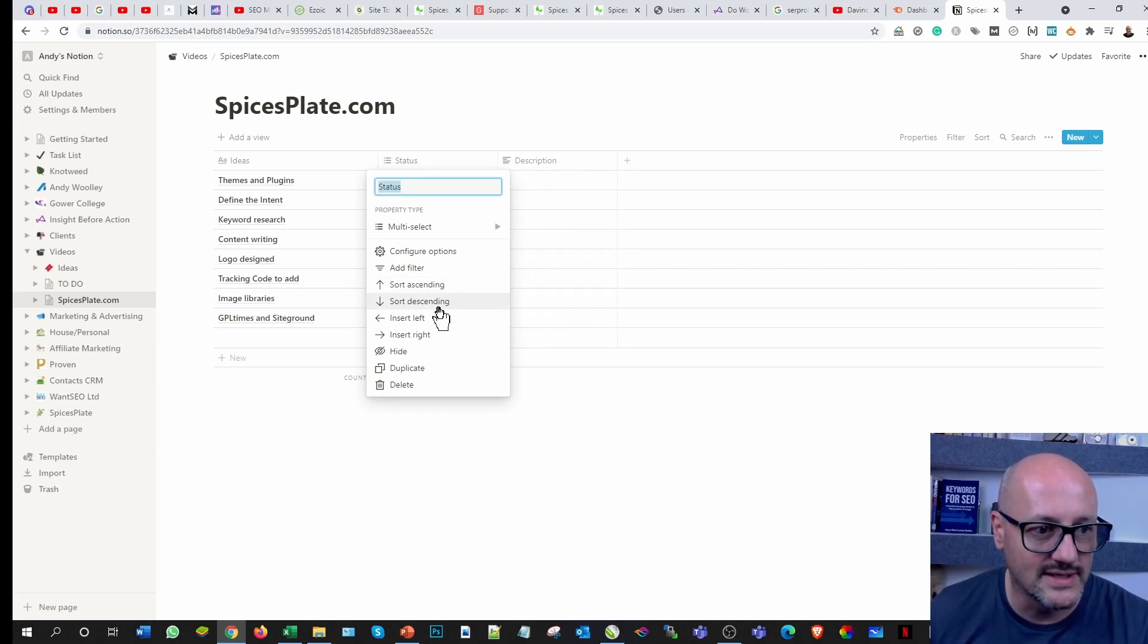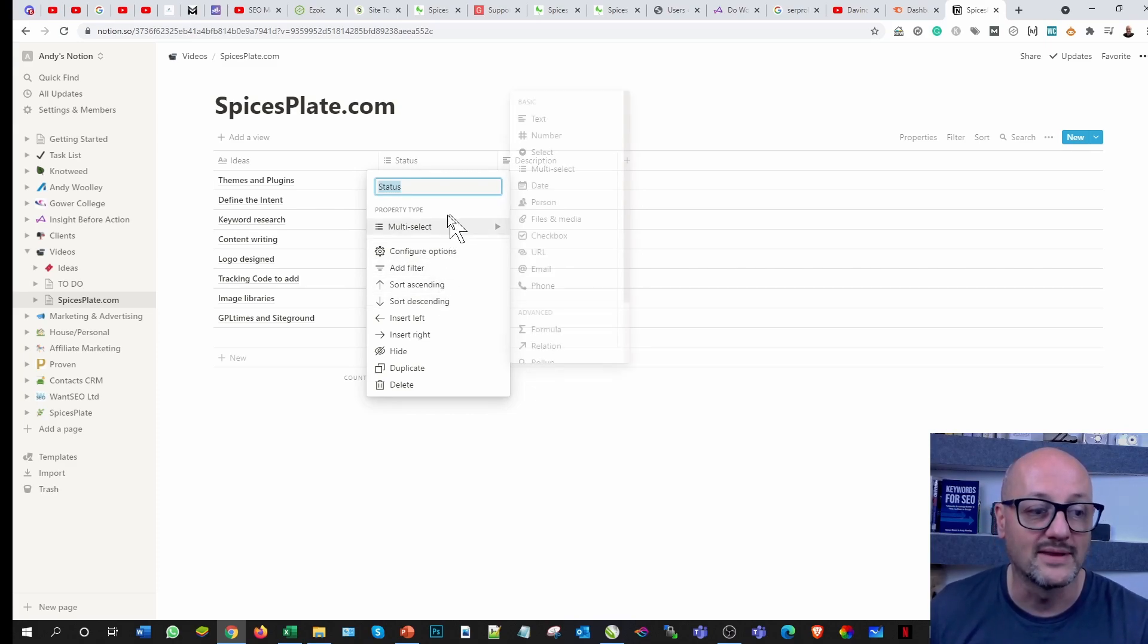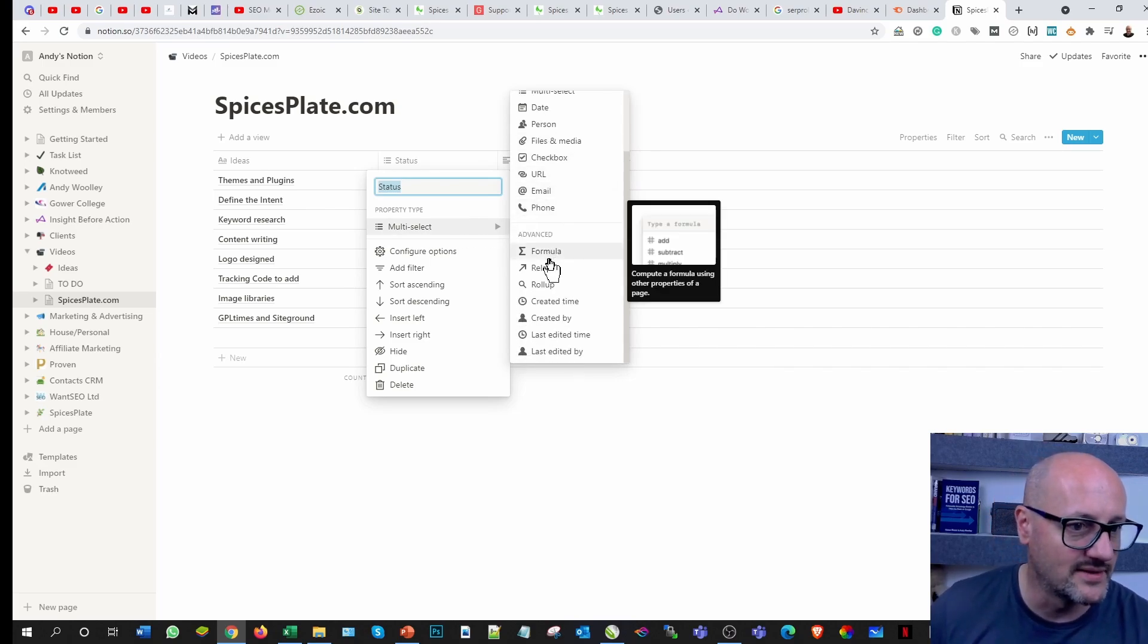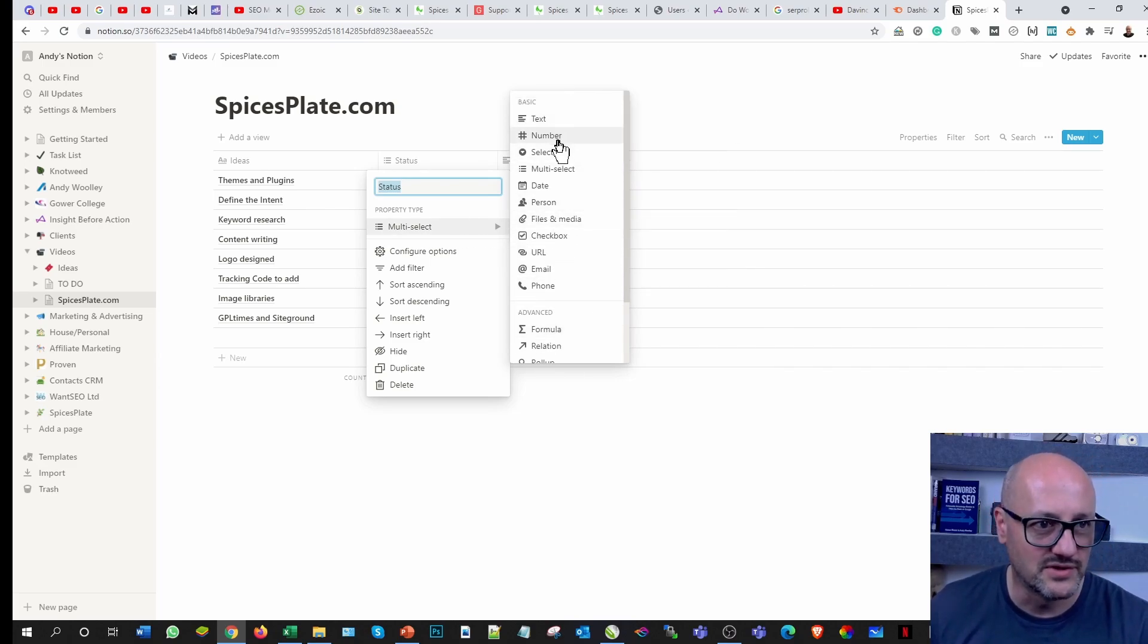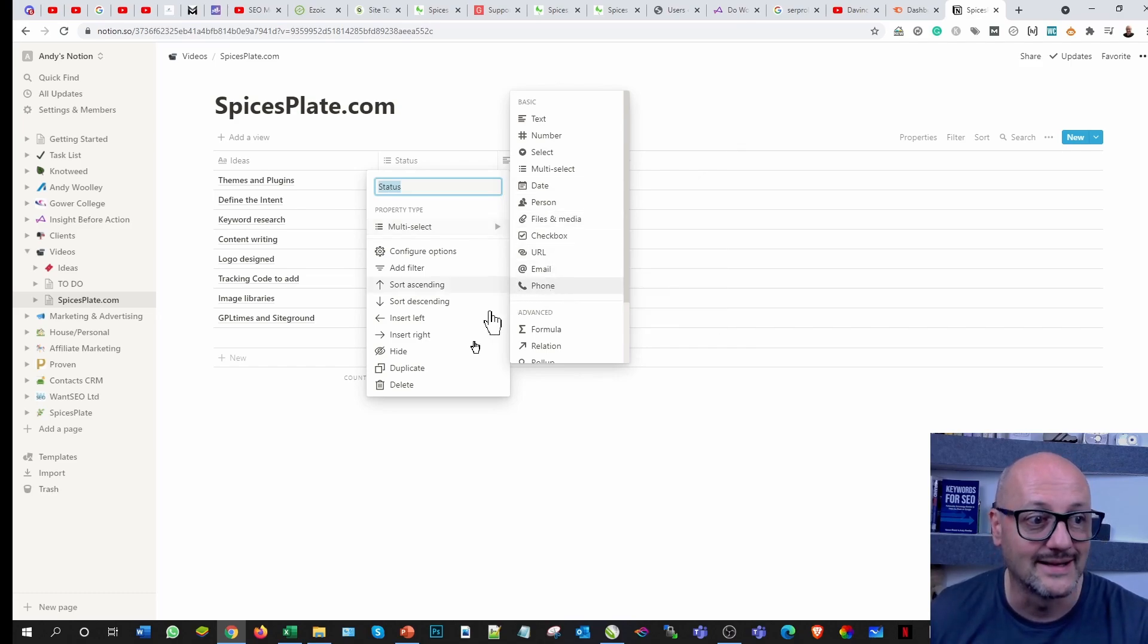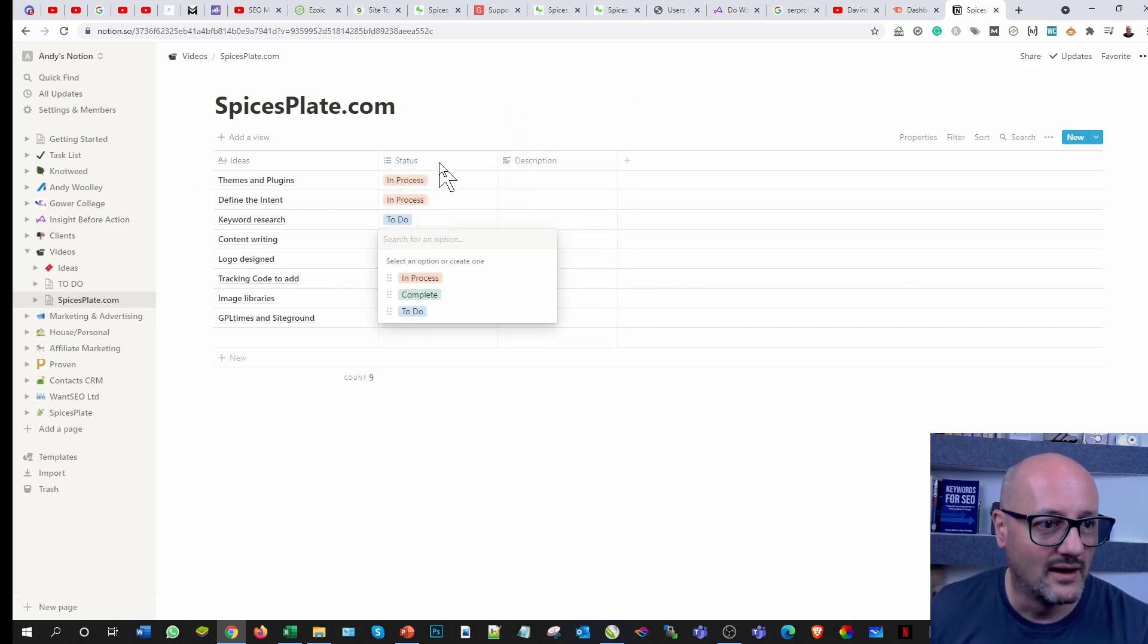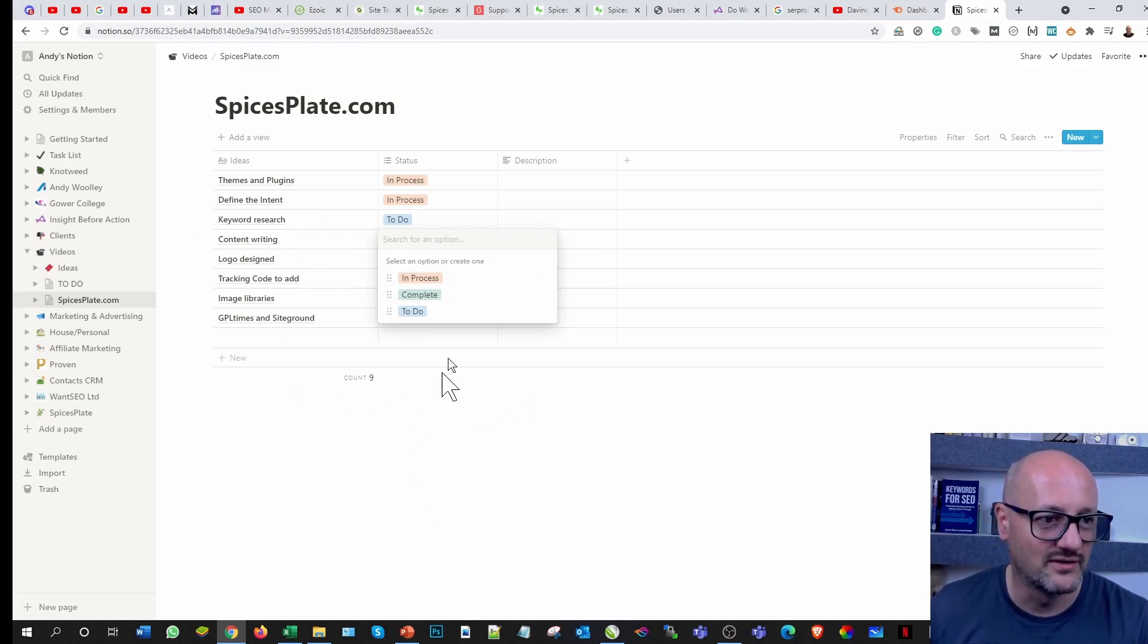It allows you to filter, and you can filter by whatever you've selected, by ascending order, descending order. You can also filter by the status of what it is as well. I don't tend to do that. I tend to work methodically through this and I know where I am anyway.